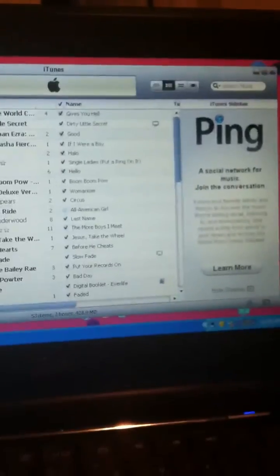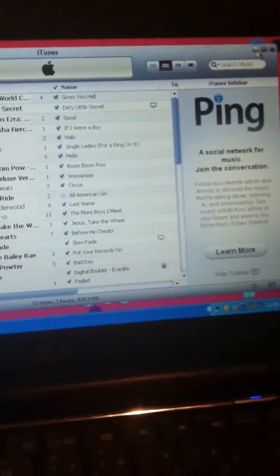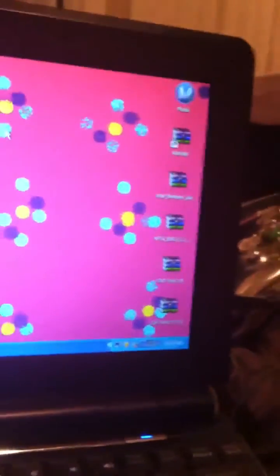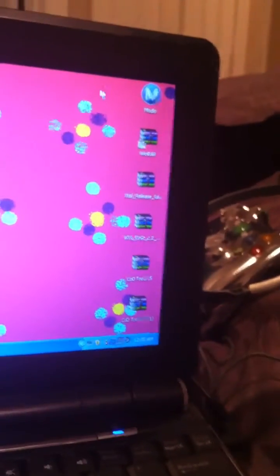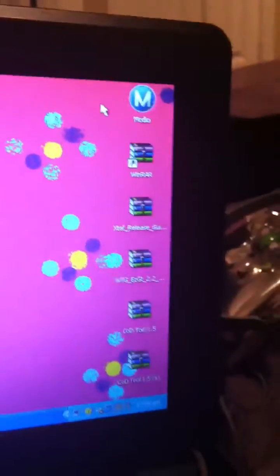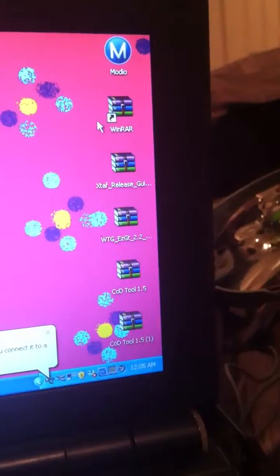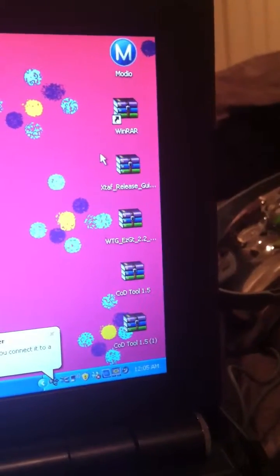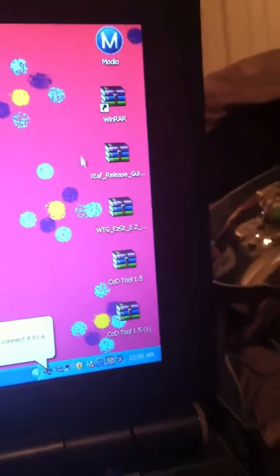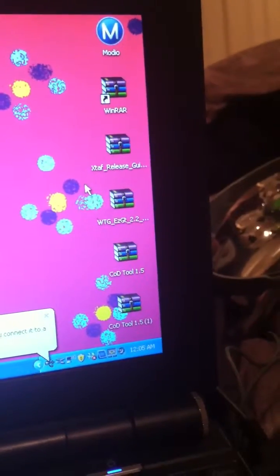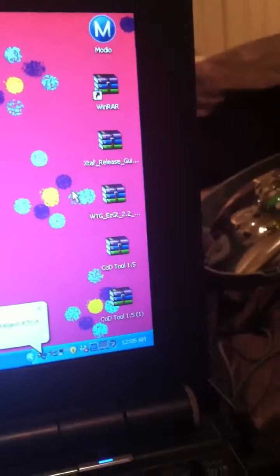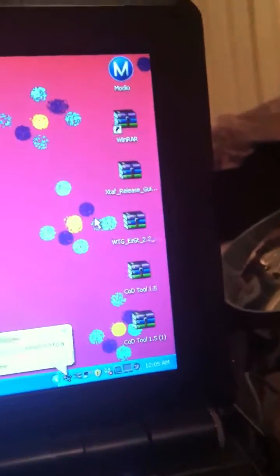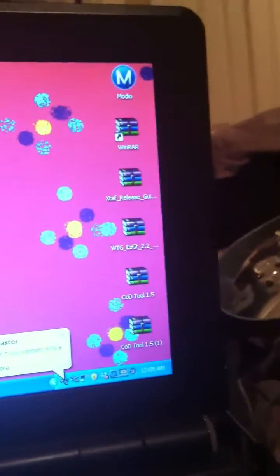Hey YouTube, this is Momo here and this is my sister's laptop so that's why it has a pink background. I got Mario and WinRAR and XDAP and SGT and COD Tool and all this stuff.